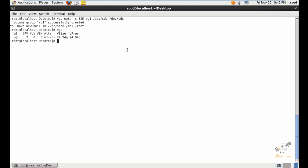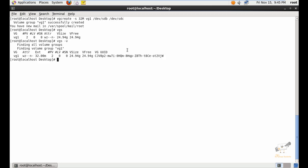The volume group has a size of 24GB, which is combined from a 10GB and a 15GB disk. To display more information about the volume group, you can use the vgs -v option. This gives much more information: the UID of the volume group, the volume group size, free size, and information about the extent value. Next we can see how to create the logical volume using lvcreate.